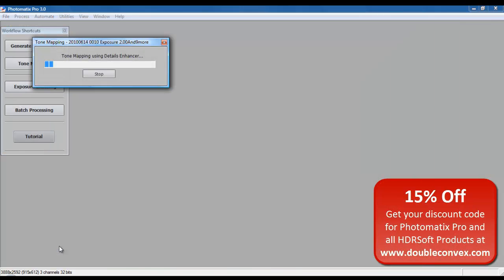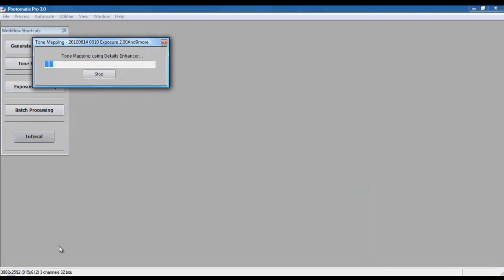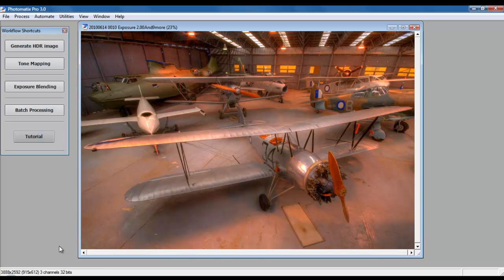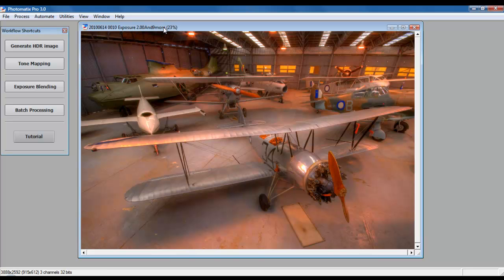Photomatix will go ahead and generate your HDR image. And finally, you have an HDR image that looks very decent. You notice that this is an image created out of exposure 2.00 and 9 more, so I've actually used 10 images. You could go with 3, 4, and more. You've got to decide what range do you want to capture and how many components you think you're going to use. It's trial and error before you get a good grip of it.